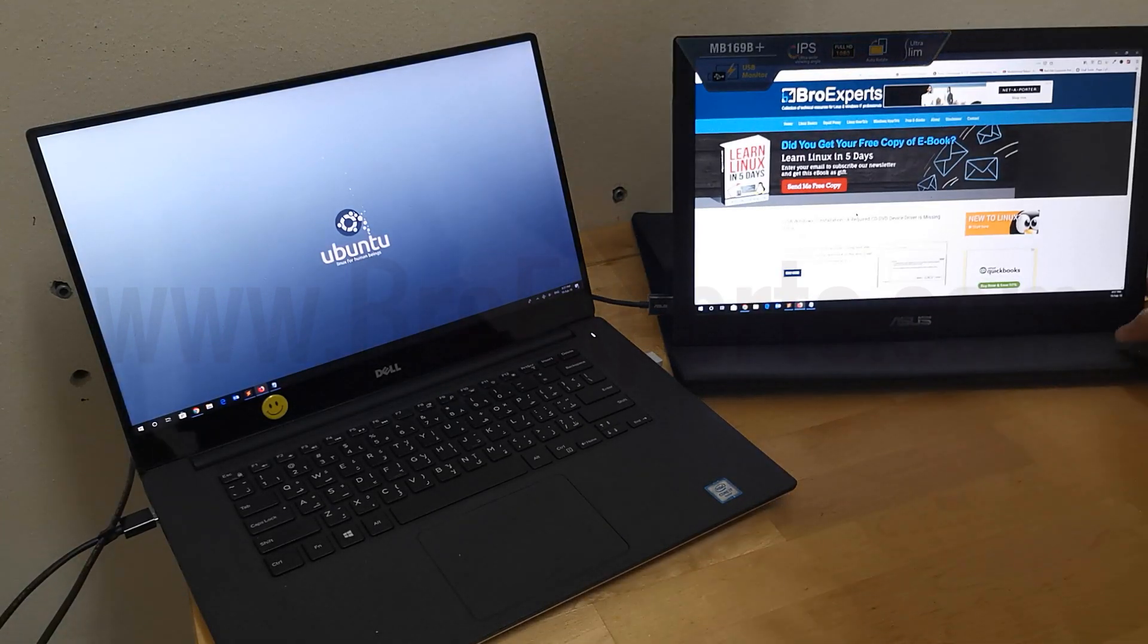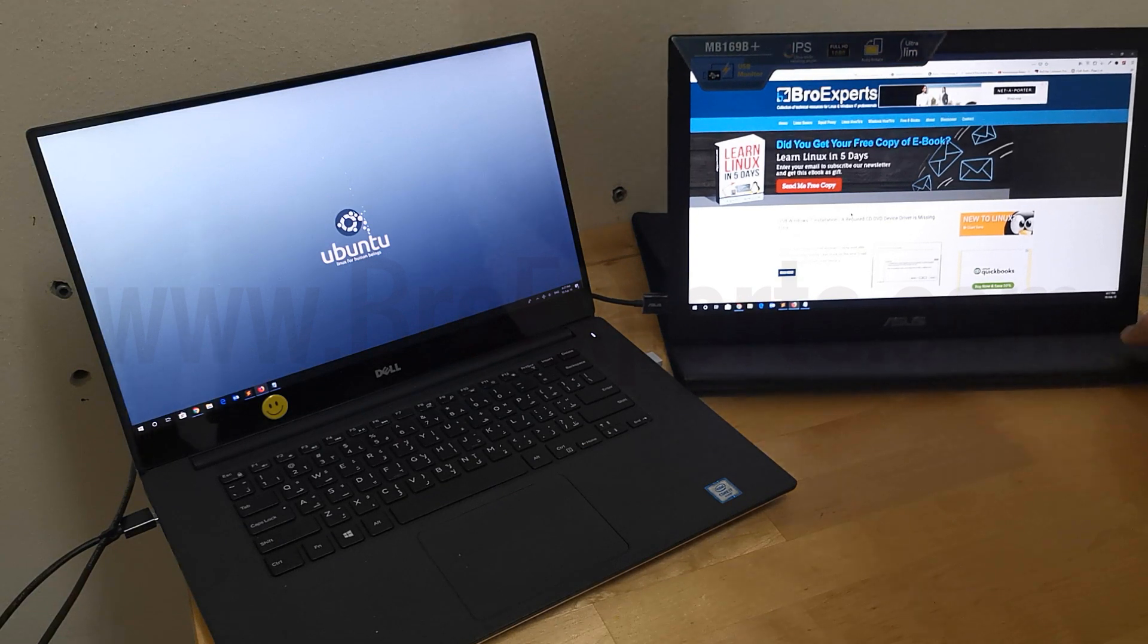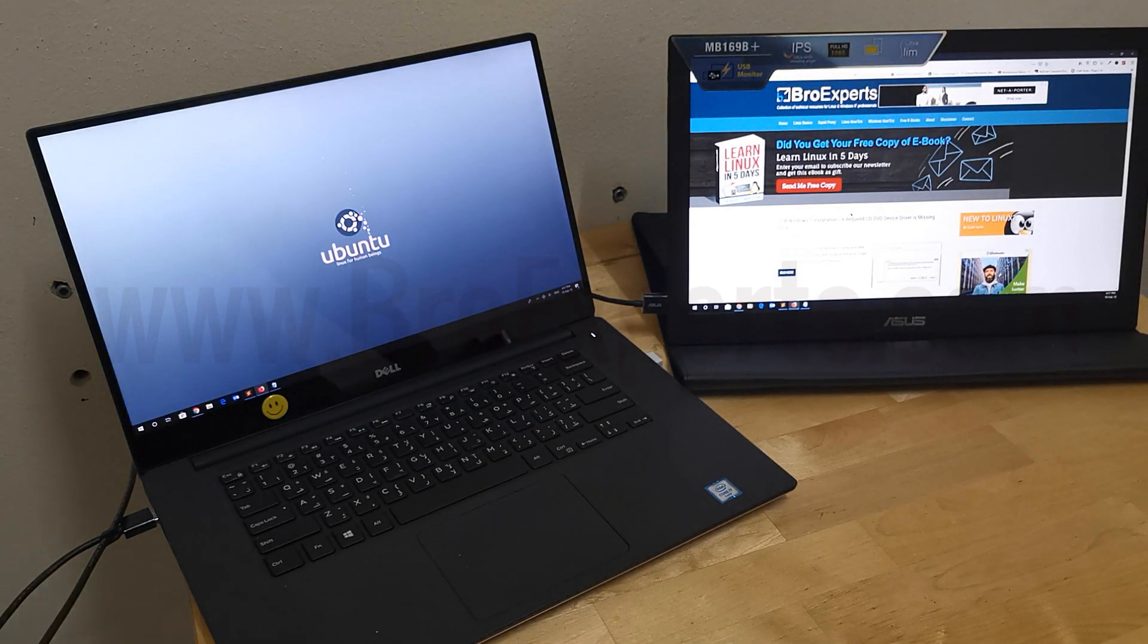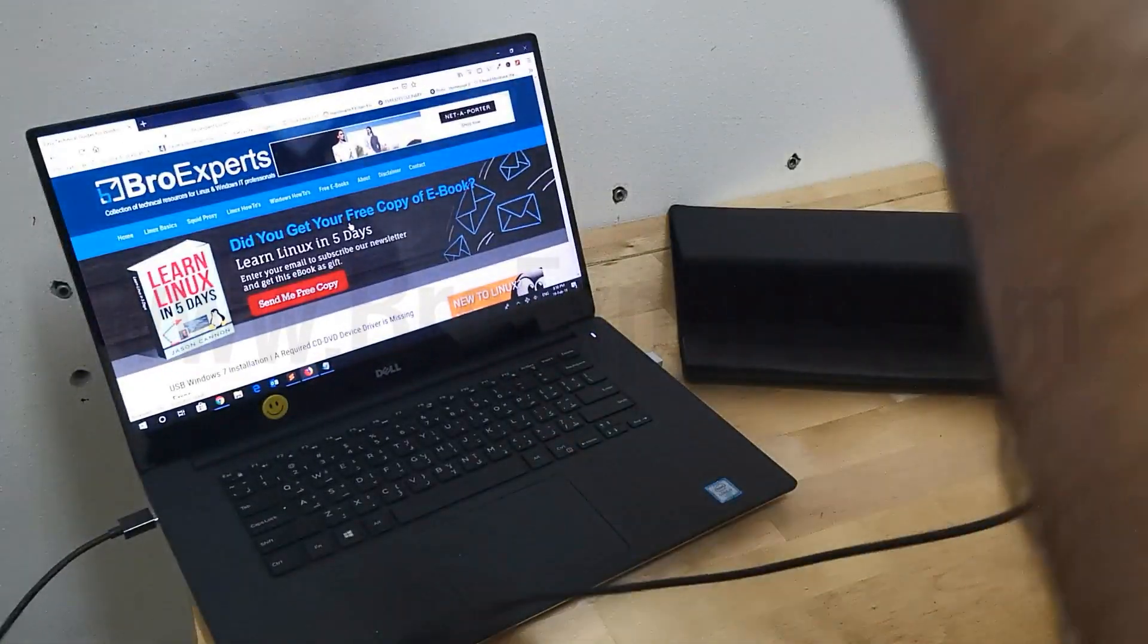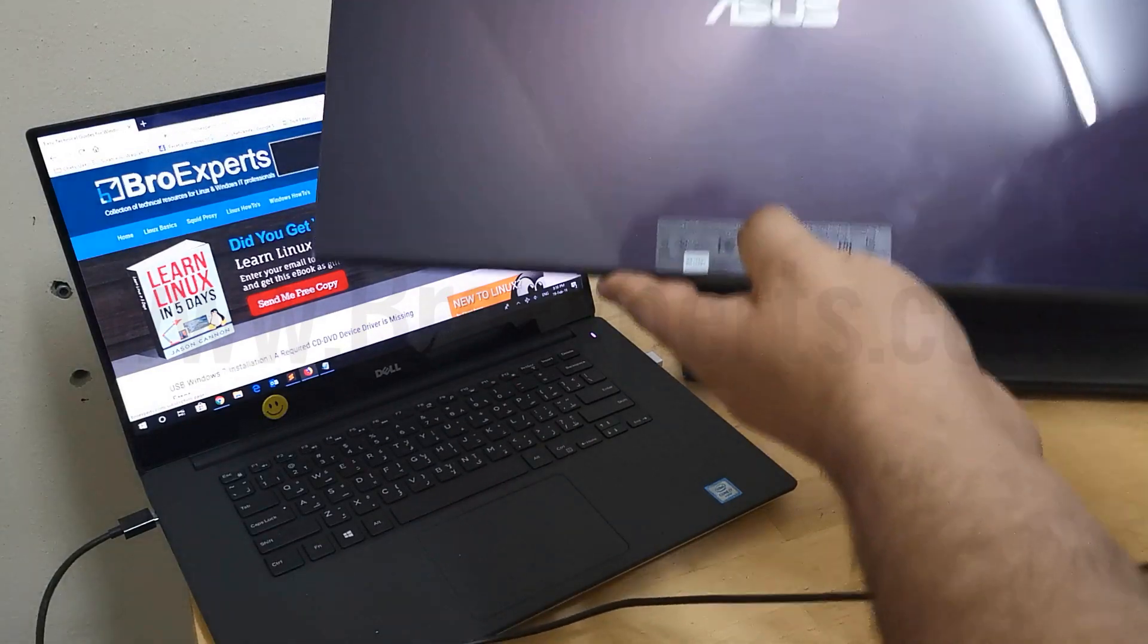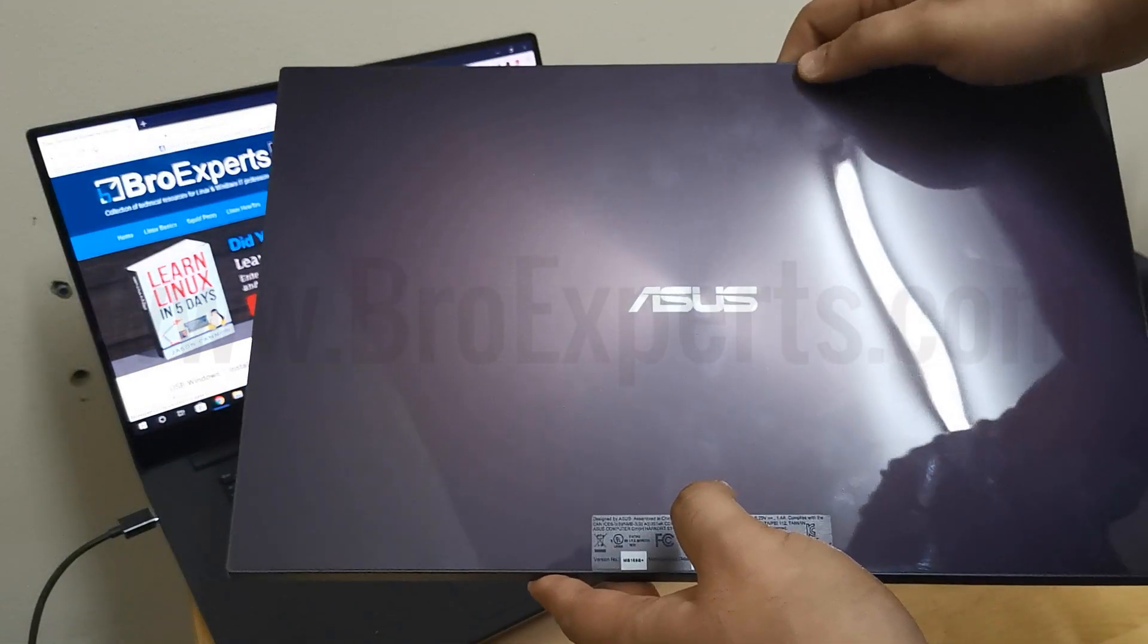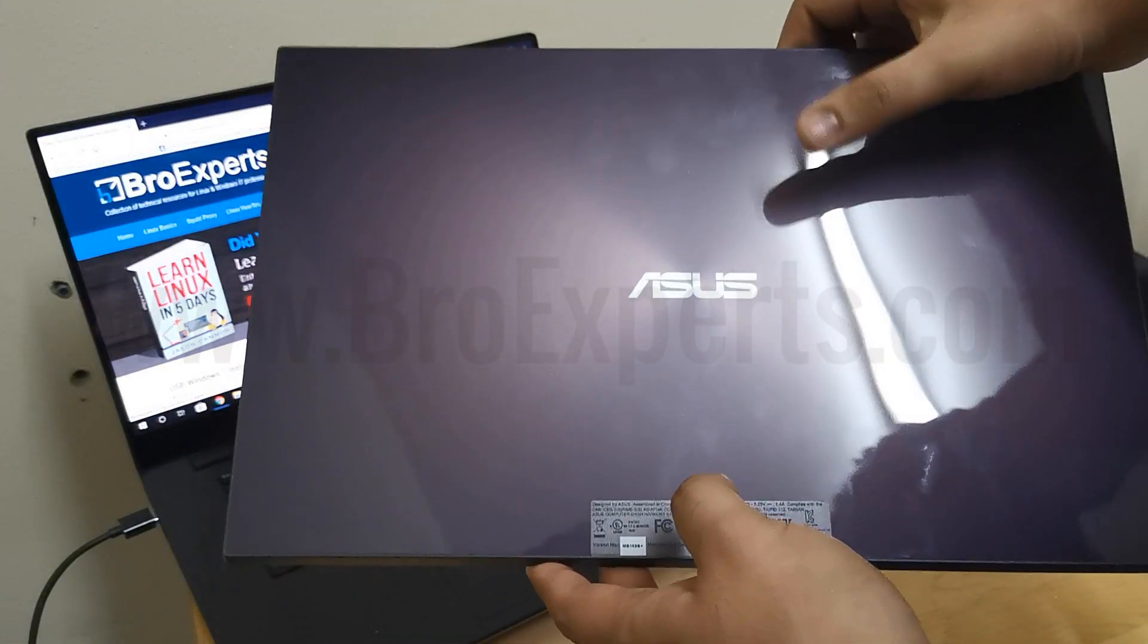This portable screen can be used with your laptop or desktop computer. It's super thin, and on the back side you can see it has a premium look. It gives a little shine which makes it look really nice.